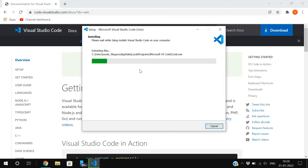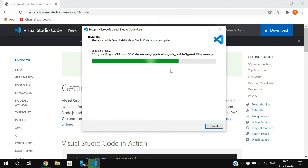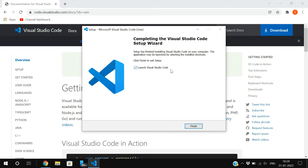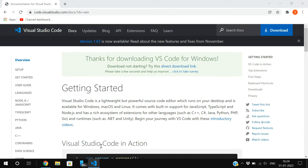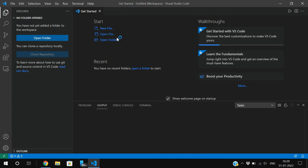Click Install so the installation process starts. Once it's completed, you can launch Visual Studio Code, which is an IDE for many programming languages. You can write and run Python, C, C++, Java, and more in this single IDE. There's already a tick mark on 'Launch Visual Studio Code' — just click Finish and VS Code will open.